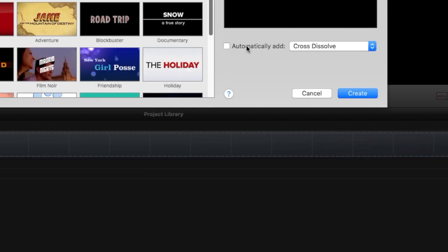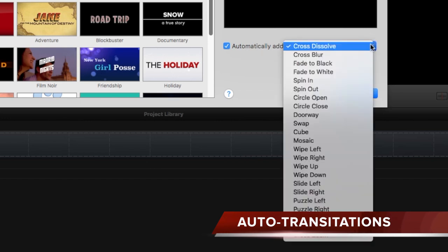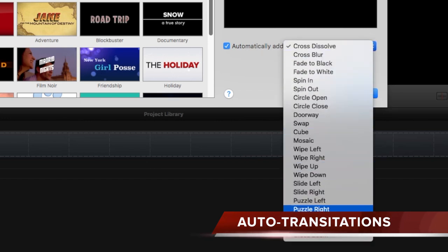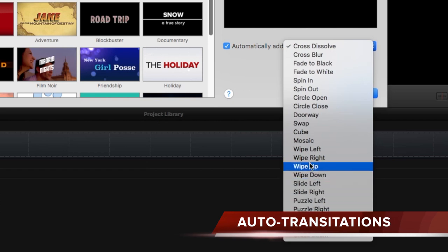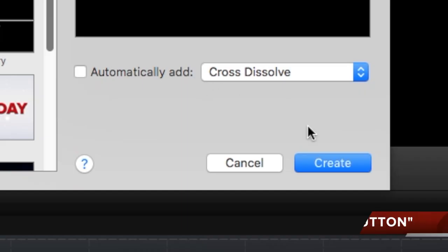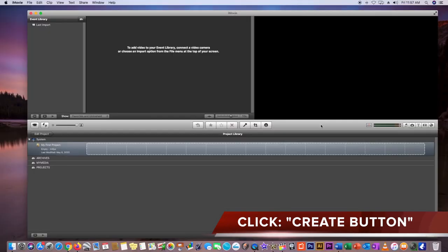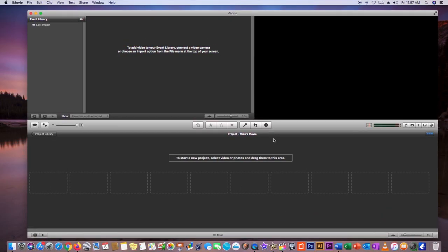Just so you know, iMovie can automatically add transitions in between the video clips that you're importing — quite a few of them, as you can see from the drop-down menu. I usually leave that box unchecked because I'm going to show you how you can add those anyway. So just go ahead and click Create right now.